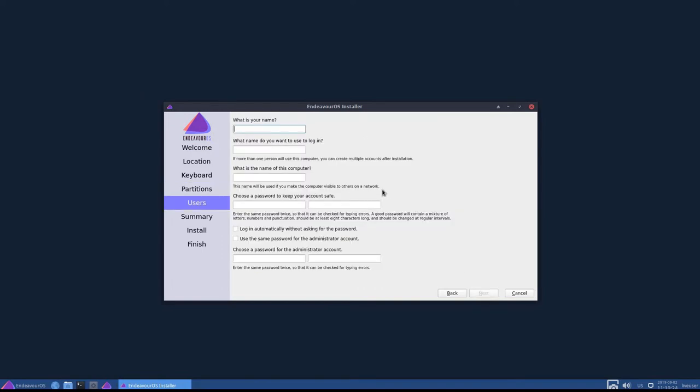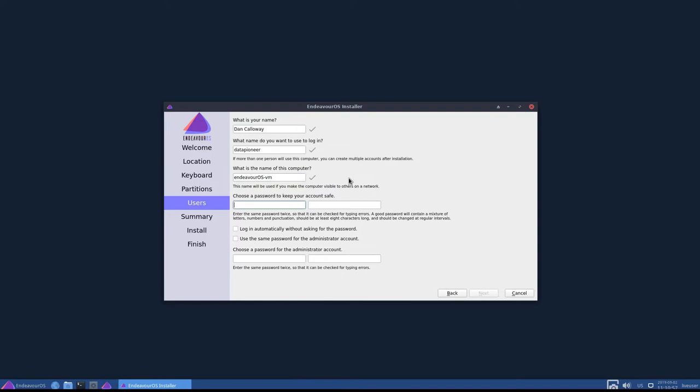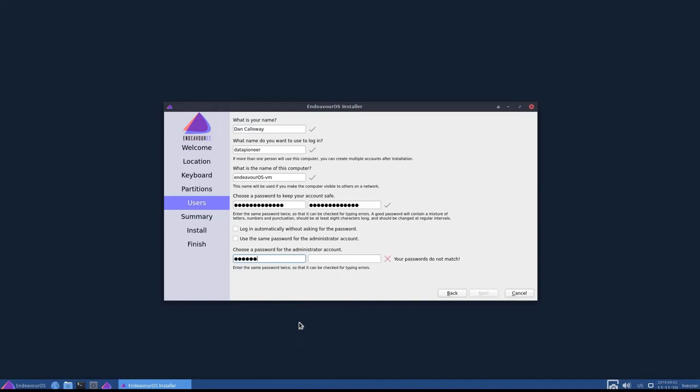Okay, so for name, my name is Dan Calloway. The PC I'm going to call Endeavor OS VM. My username is Datapioneer, and the name of the PC is Endeavor. The password I want to keep the account safe with is what I'm going to give it right now, and confirm it. I do not want to log in automatically, even though it's a VM, and I do not want to use the same password for the administrator. I never do that. It's a security risk to do that, and so I'm going to go ahead and put in the password for root.